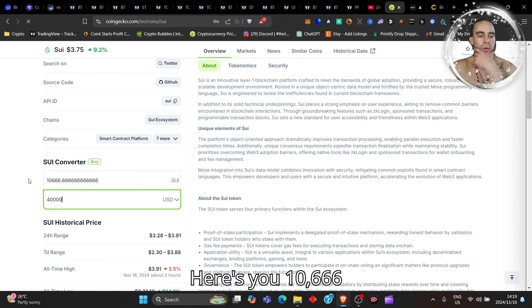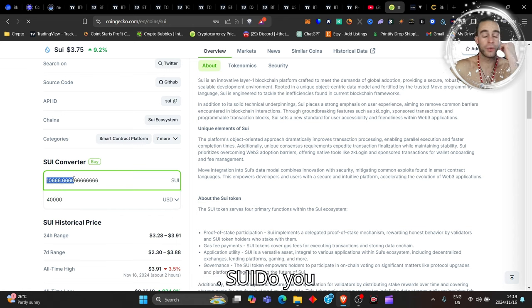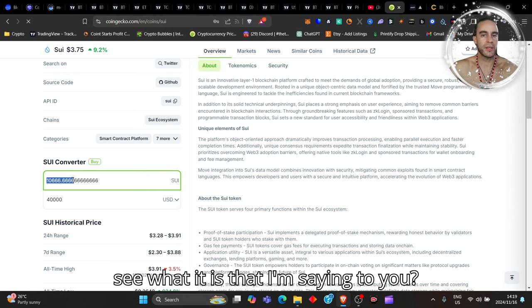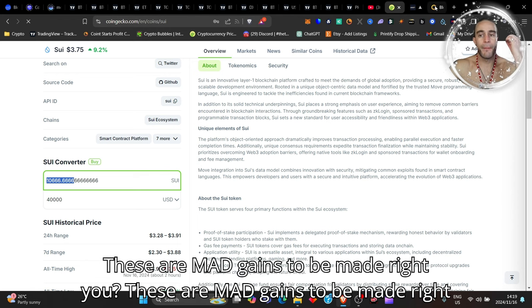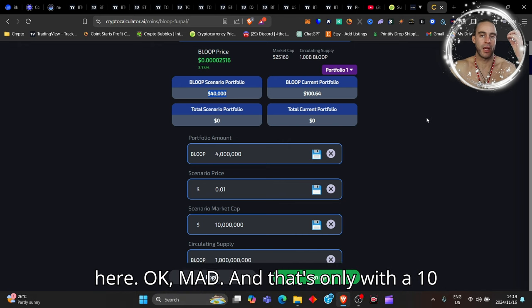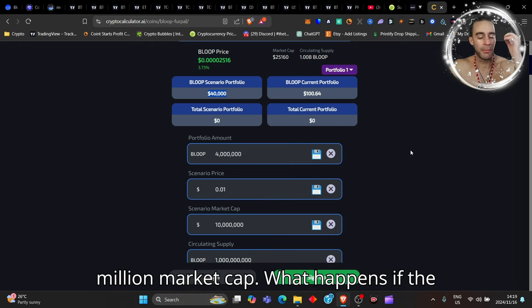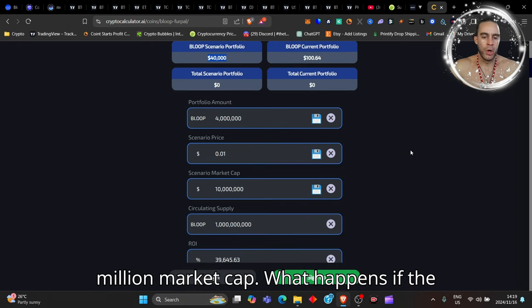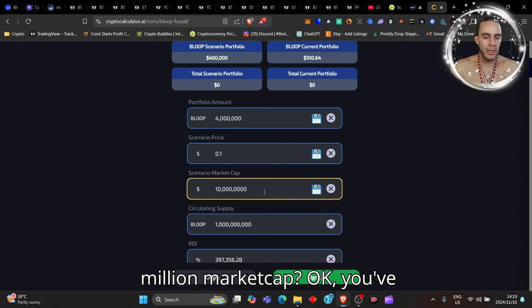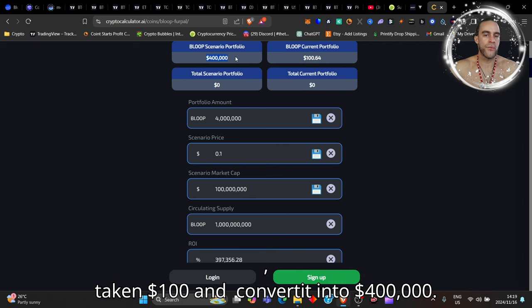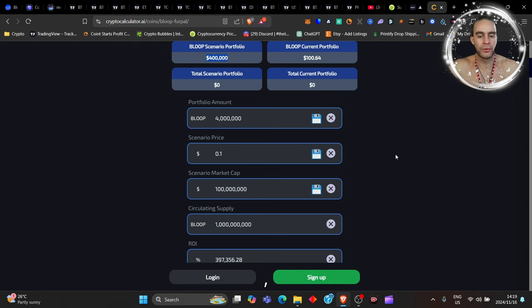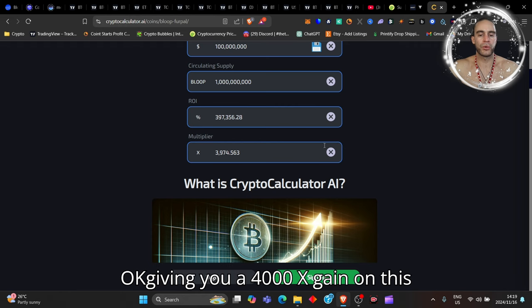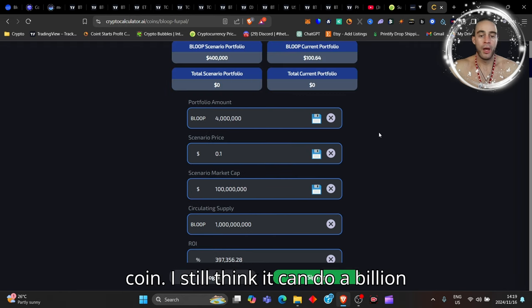What happens if the meme coin hits a $100 million dollar market cap? You've taken $100 and converted it into $400,000, giving you a 4,000X gain on this coin. I still think it can do a billion dollars my friend.